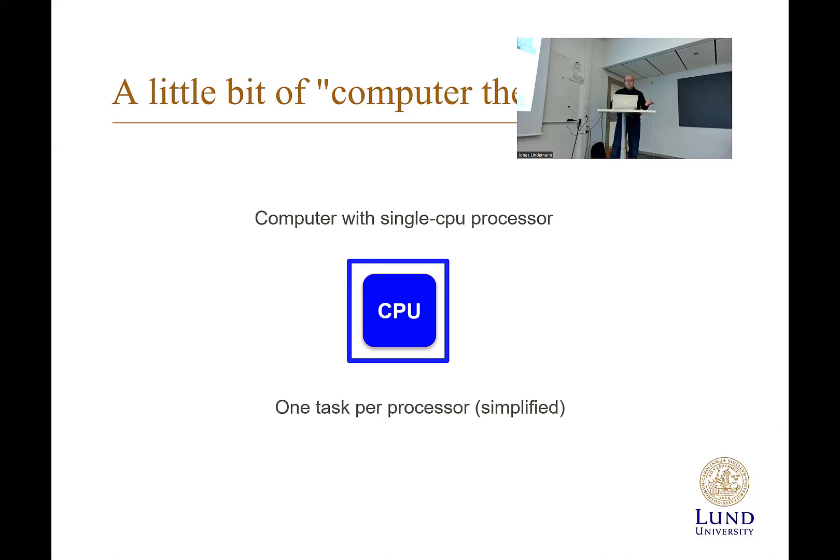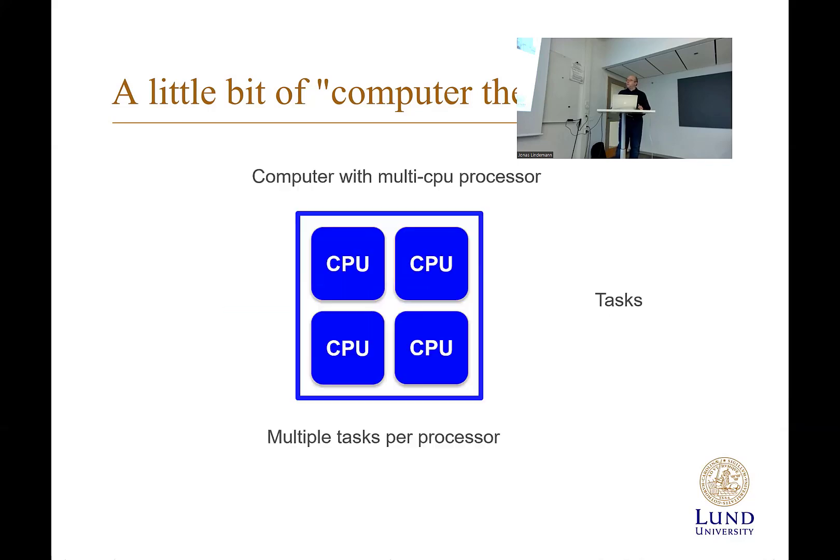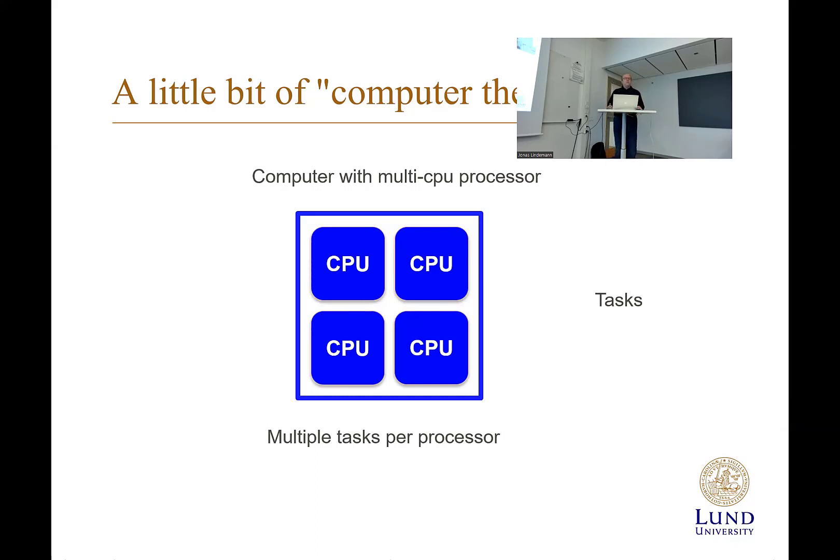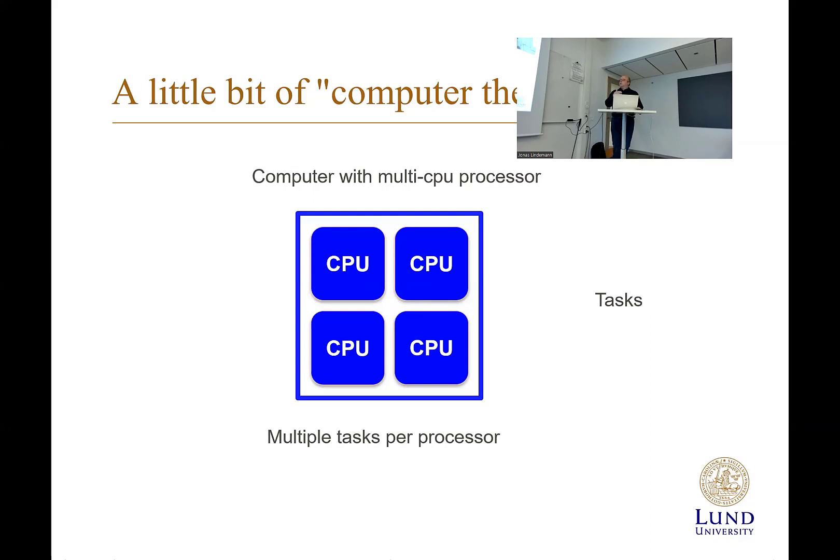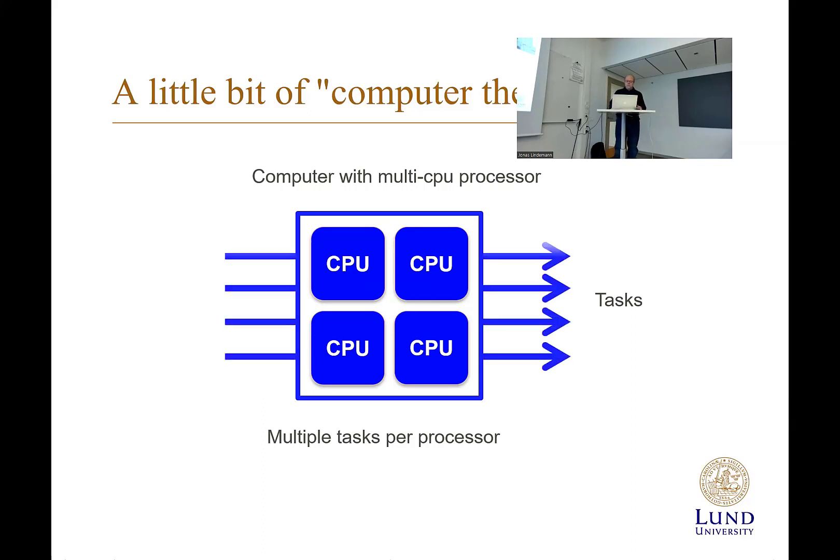But today, many computers have multiple cores, or you have multiple CPUs in a single process. Every laptop today, most of them have at least four CPUs, also called cores, which can execute multiple tasks simultaneously. So you can have multiple computational tasks running at the same time.